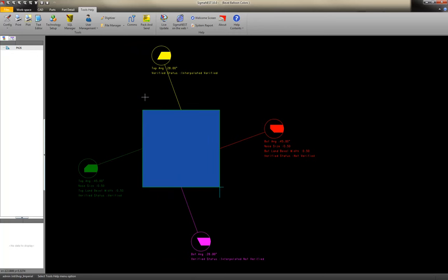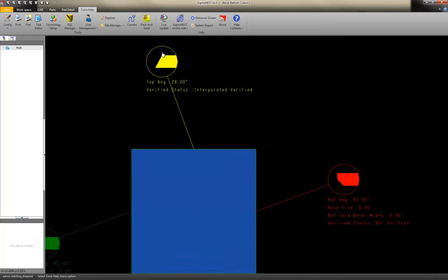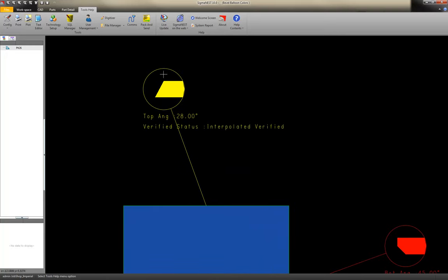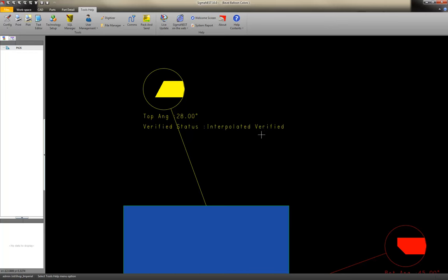Now, contrasting these two to the two interpolated verified, what this means is that Sigma S looked in the table for a 28 degree bevel. It didn't find one, but it did find the nearest neighbor, and let's say that it was a 30 degree, and it was verified. So we're going to say that's an interpolated verified bevel, and it'll interpolate the values for kerf, feed rate, and angle.